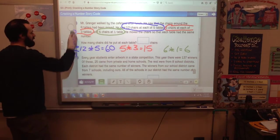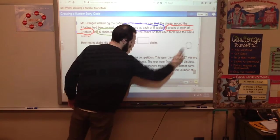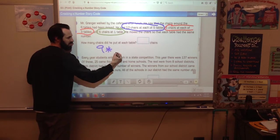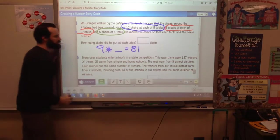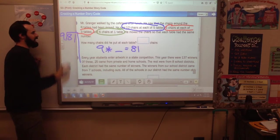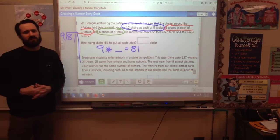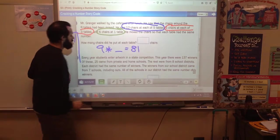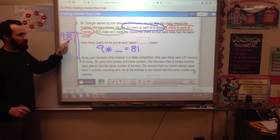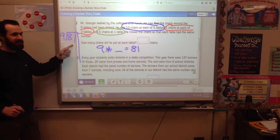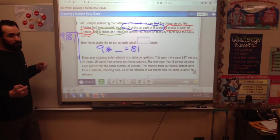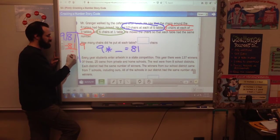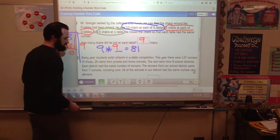We have 81 chairs and 9 tables. You can either think 9 times a certain number equals 81, or do 81 divided by 9 — either way works. I know 9 times 10 is 90 and that's too big. If you were stuck a good place to start might have been 5, but the answer is 9. 9 times 9 is 81, subtract, and you get 0. The answer for Problem 2 is 9.